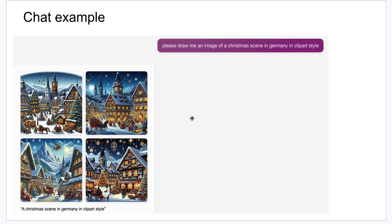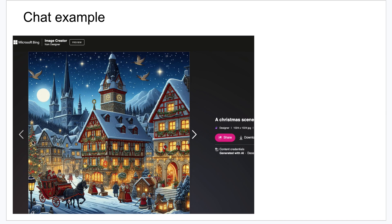You can also have it create images — it's actually using OpenAI's DALL-E for image generation, which does an excellent job. I said 'please draw me an image of a Christmas scene in Germany in clip art style,' and it gave me four options, which is nice. You click on one of them and it takes you to the image creator in a new screen. Then you can download the image by clicking the download button.